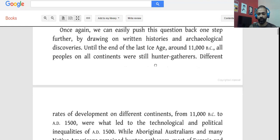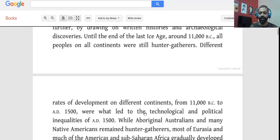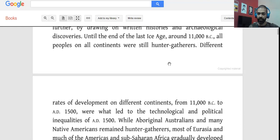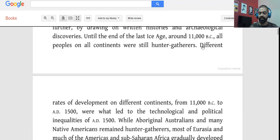So what is the implication? The author is saying whatever change happened, happened between 11,000 BC and 1500 AD. Some parts of the world never really changed from hunter-gatherers, but in some parts there was massive change. Different rates of development on different continents from 11,000 BC to AD 1500 were what led to the technological and political inequalities of AD 1500.